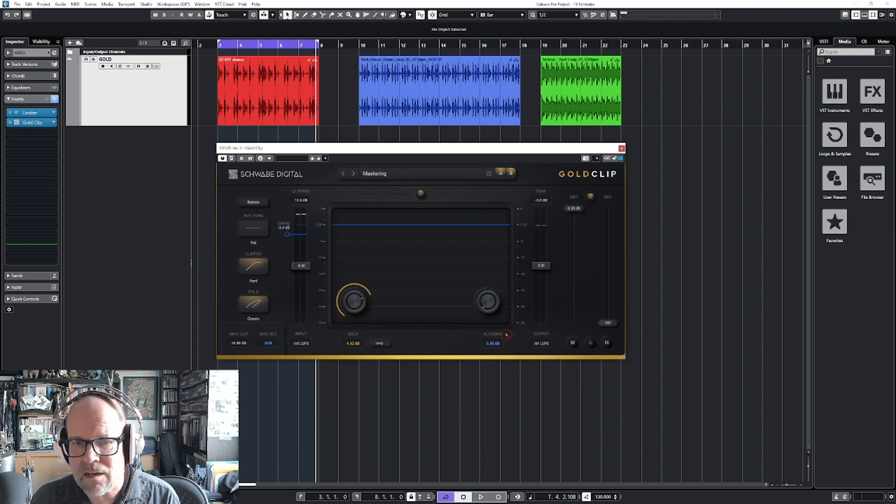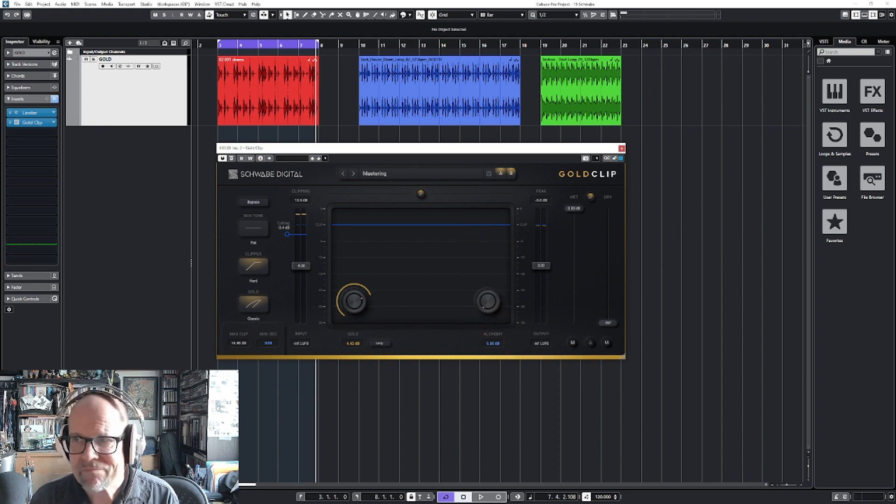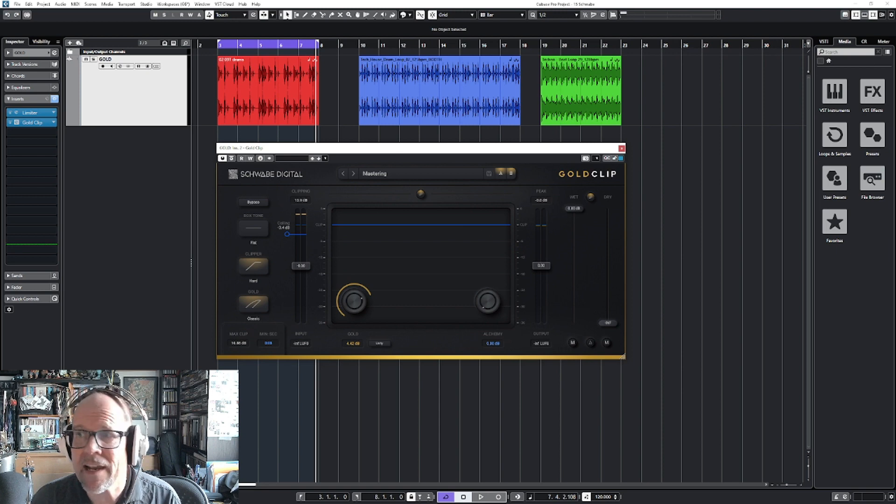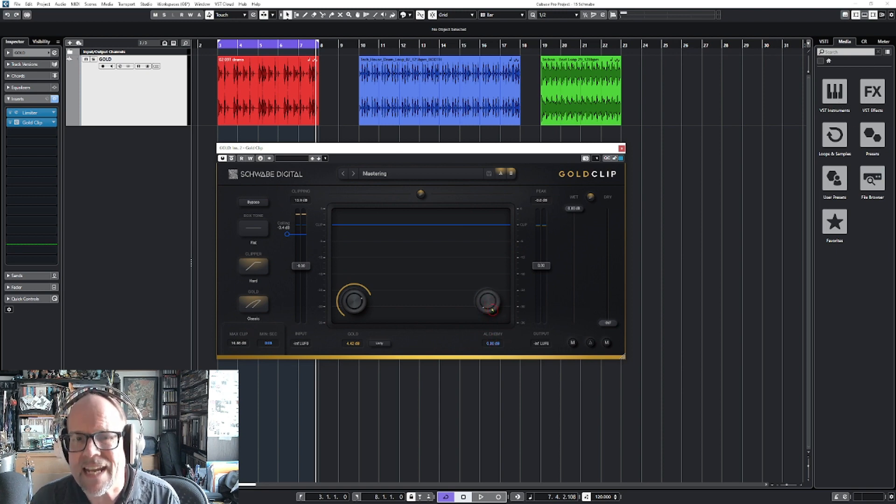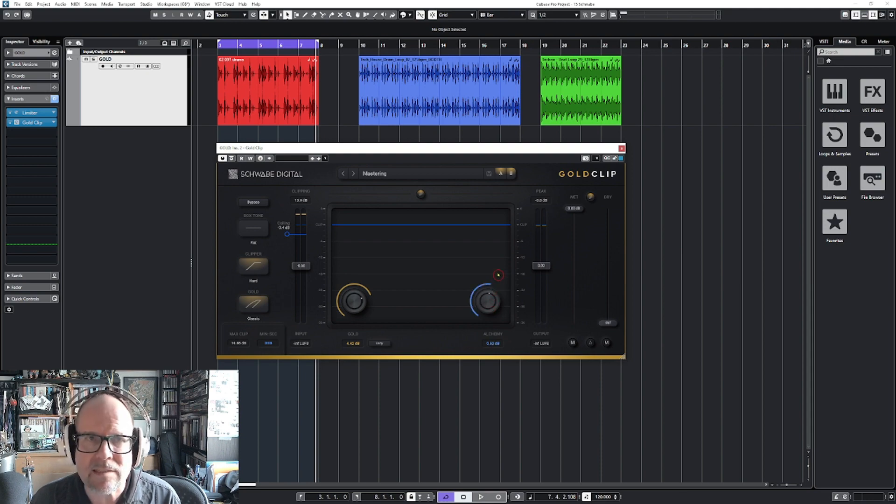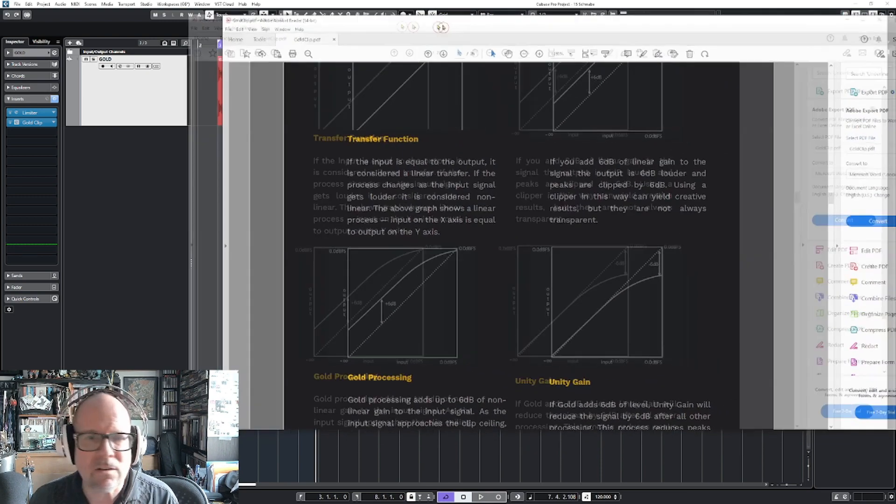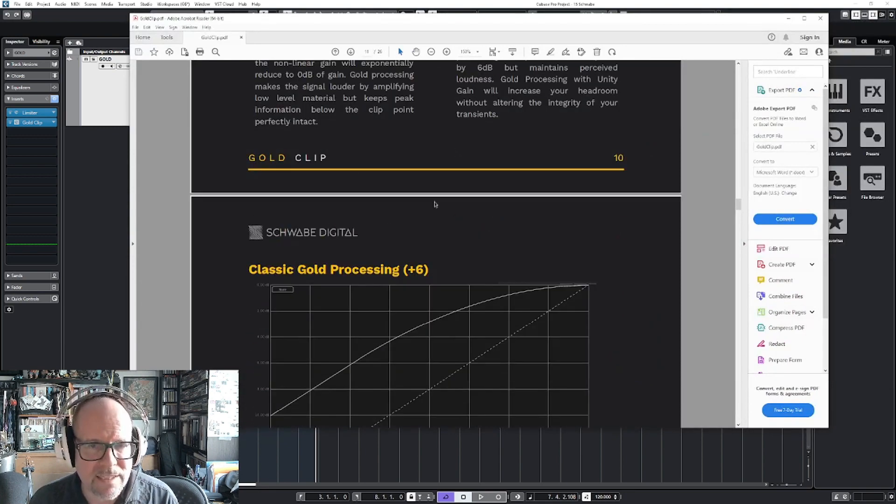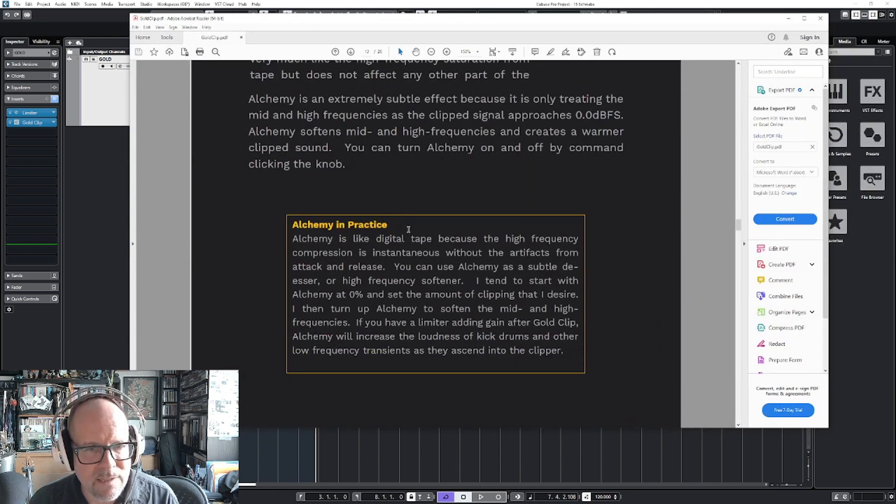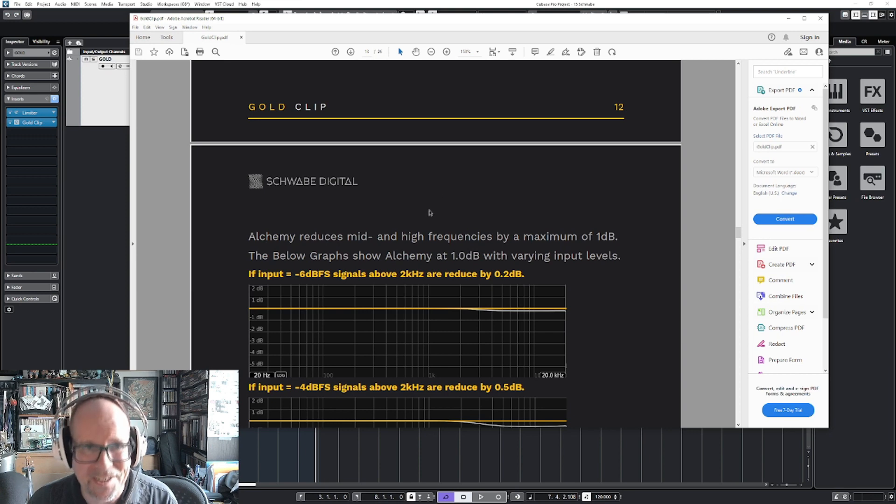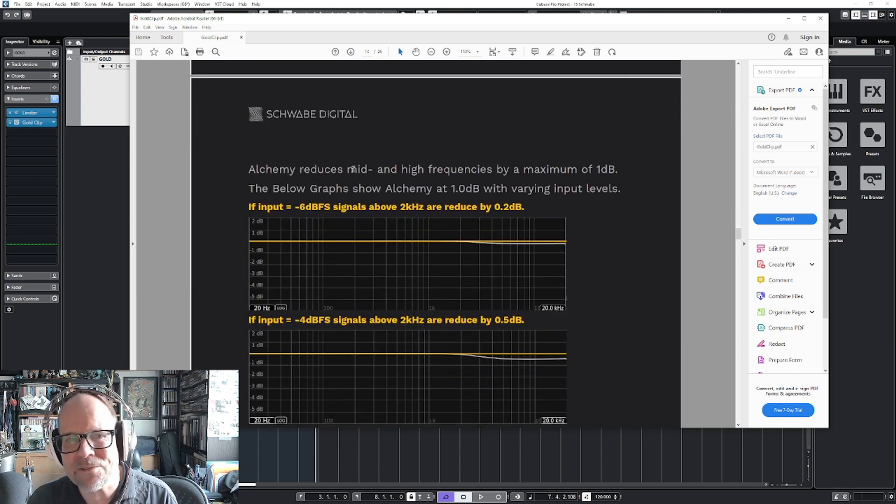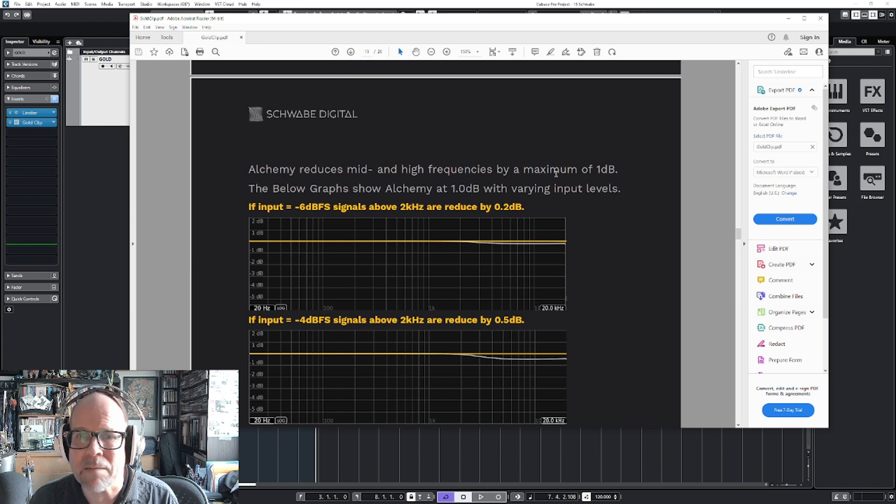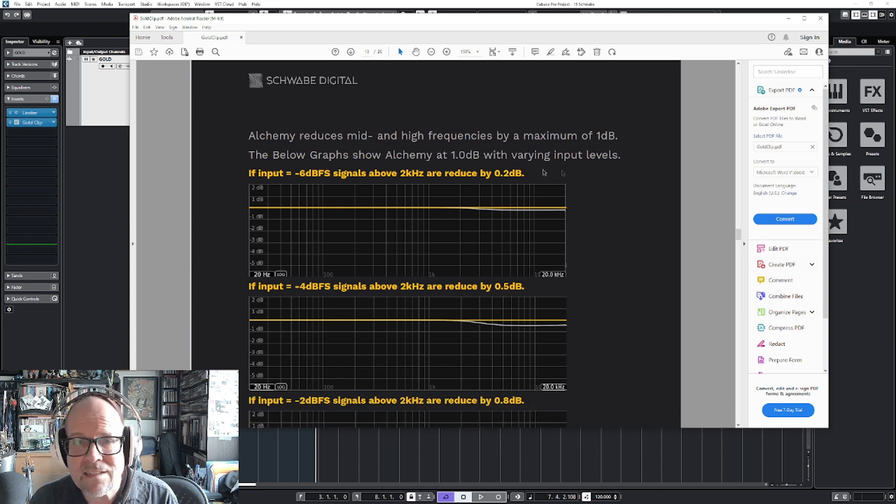Now there could be problems on the higher end sometimes when you clip - artifacts. That's what they say the alchemy does. It almost works like a de-esser, so it will sweeten those high frequencies at 2k and take them down a little bit. They also explain this in their nice little manual - it's not too many pages, by the way, 26. If you have time to read this all. Here it says alchemy reduces mid and high frequencies by a maximum of 1 dB.